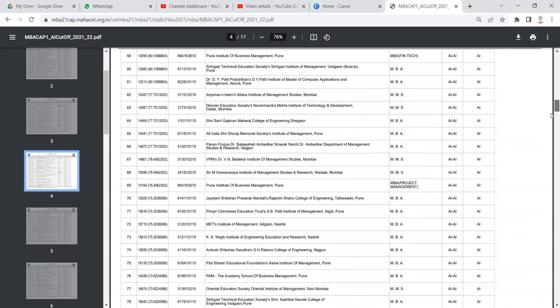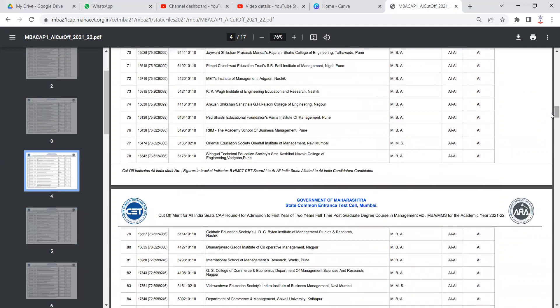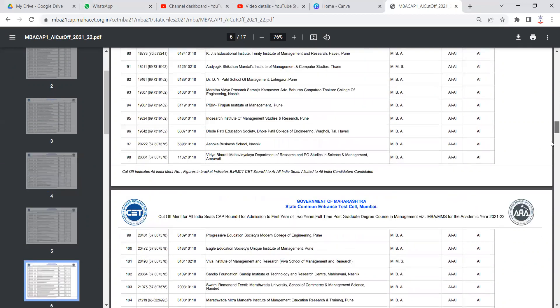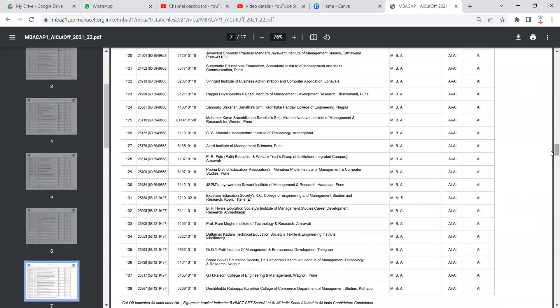So this PDF is quite beneficial to find out the cutoff for this year. Make sure that you utilize it wisely. I will be sharing the link of this PDF in the description of the video as well.